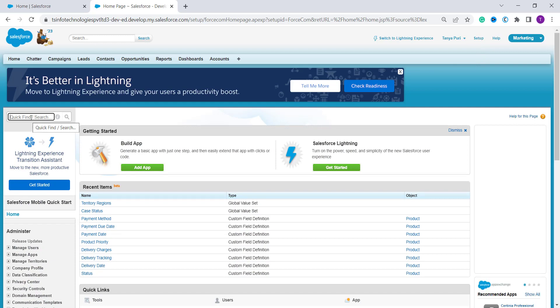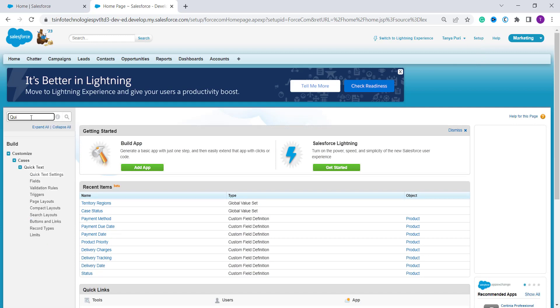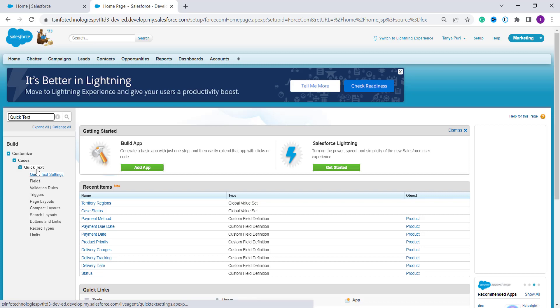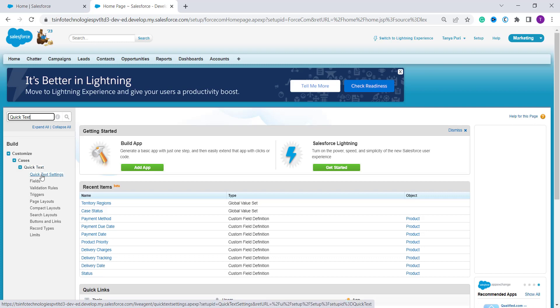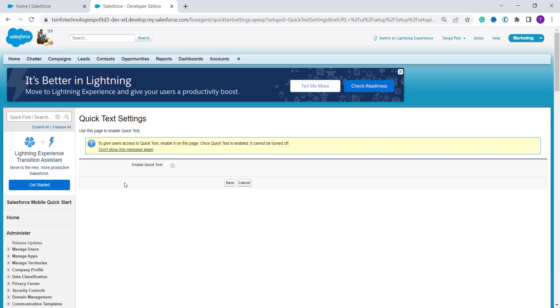Here you have to search for Quick Text and here you will get the option of Quick Text Settings. Under Build we have a Quick Text dropdown and under this we have the option of Quick Text Settings. Click on it.